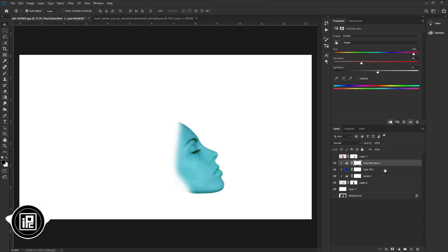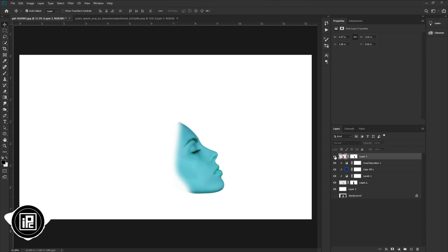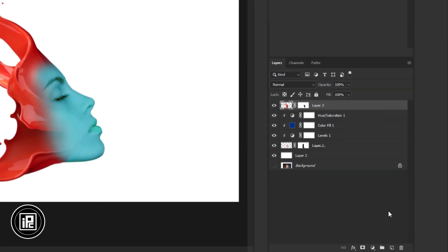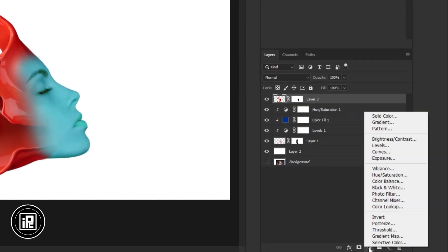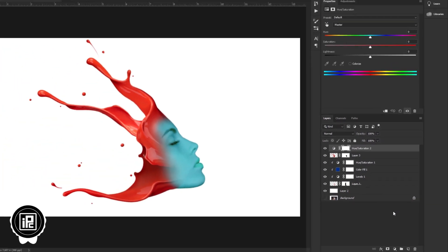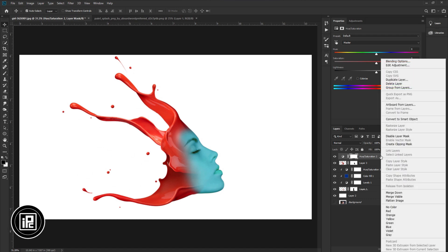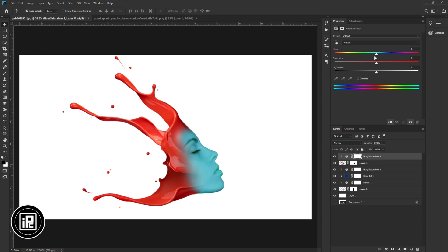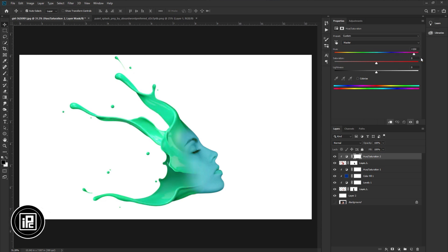Next, we need to change the color of the liquid splash. Make the liquid splash image visible. Go to the adjustment layer and take Hue/Saturation adjustment. Press the right button on your mouse and create a clipping mask. Take the hue slider to the right and decrease the saturation. Now you can see we also changed the color of the liquid splash to cyan.